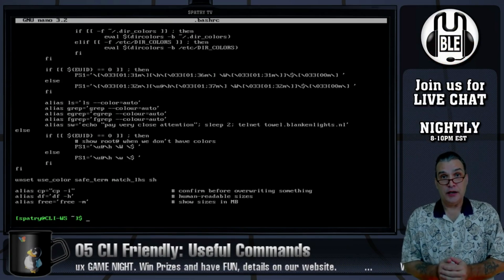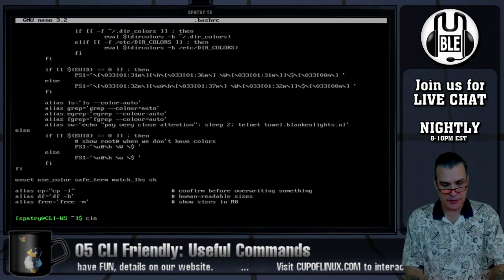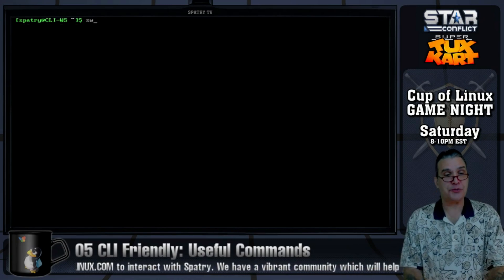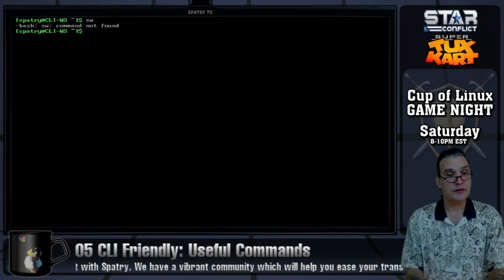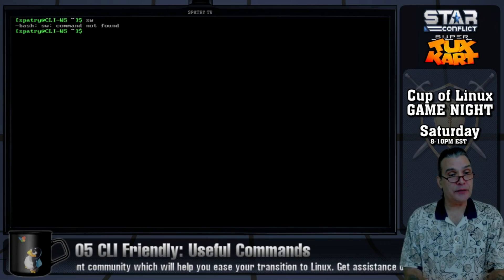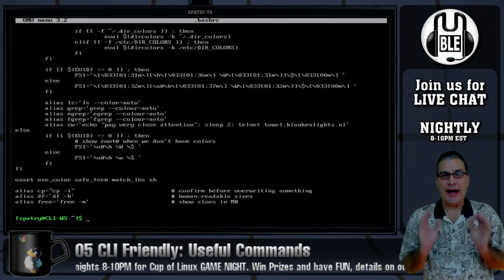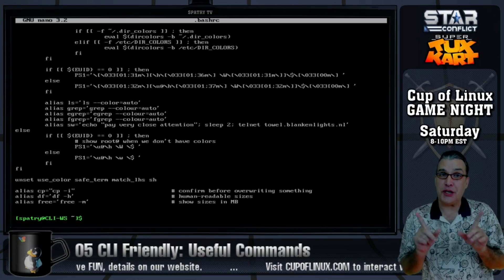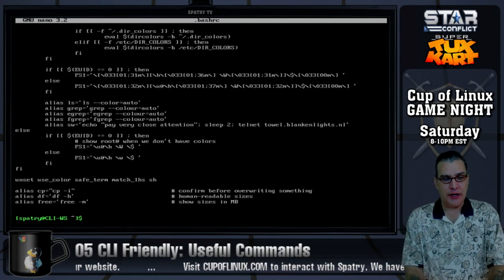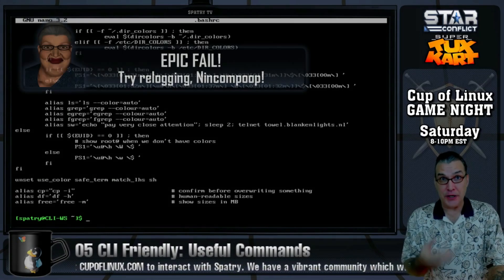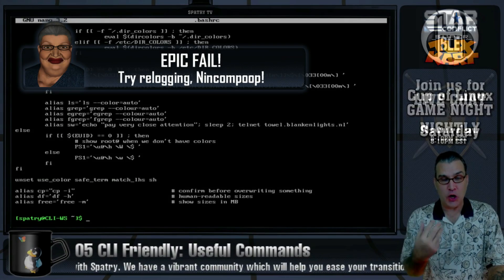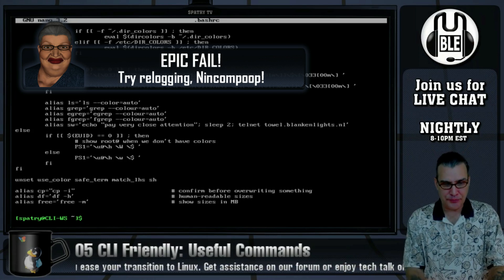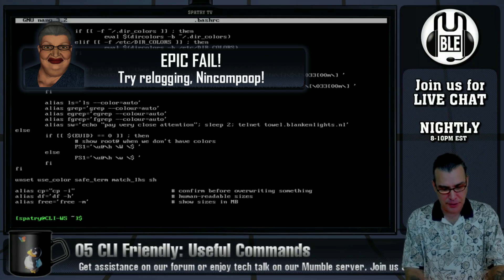Now we can clear the screen and try our alias to see what happens. Weird — it's saying command not found. I forgot — this is what happens when I don't drink any coffee. I didn't do anything wrong, I just need to log out and log back in for this to take effect, or at least exit the terminal session and start a new one.